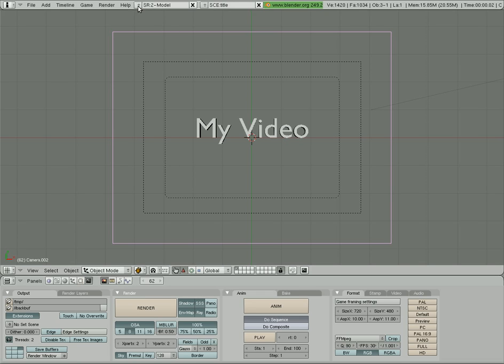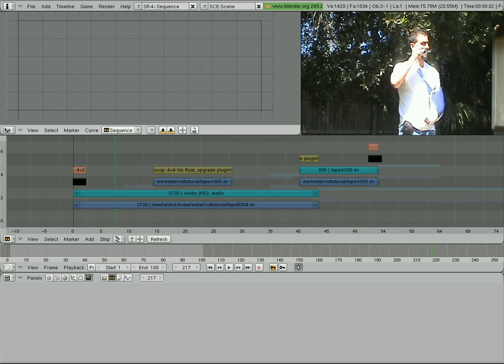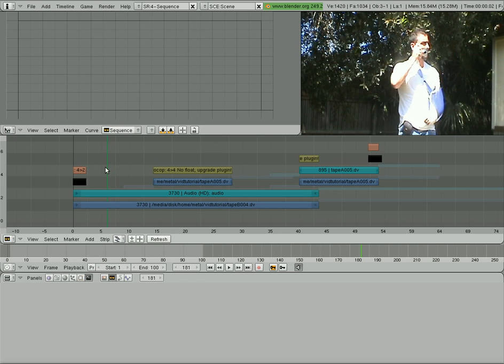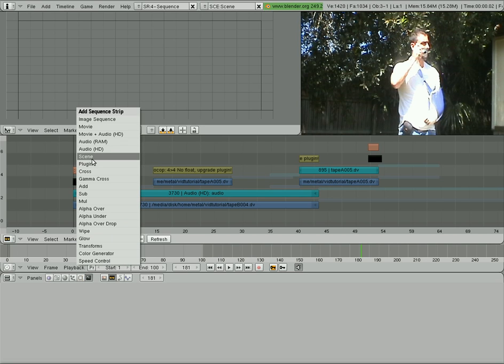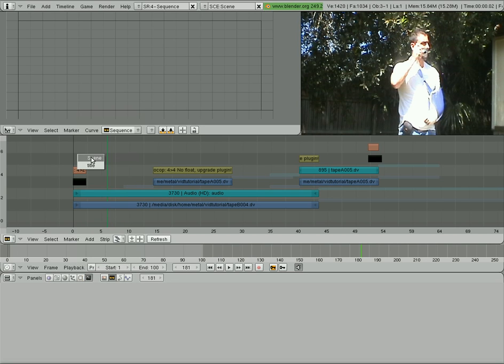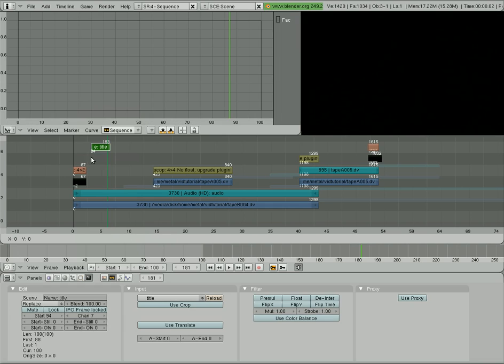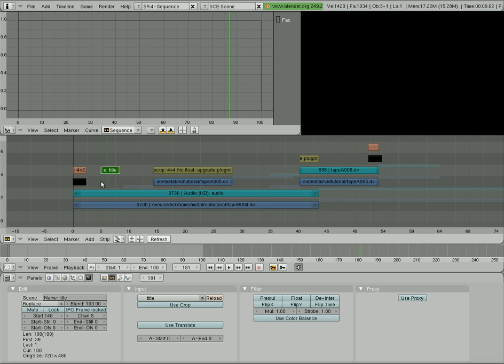Let's go back to our sequencer right there. And what we're going to do now is we're going to hit space bar like we normally would to add a video clip. But instead of adding a movie and audio, we'll import a scene. It's going to ask you which scene. We're going to choose title. And so now you get this 100 frame clip here. We'll put that right there.